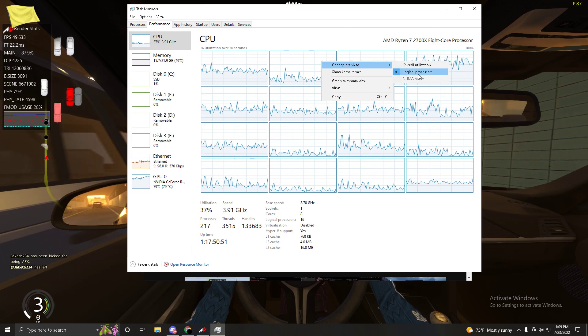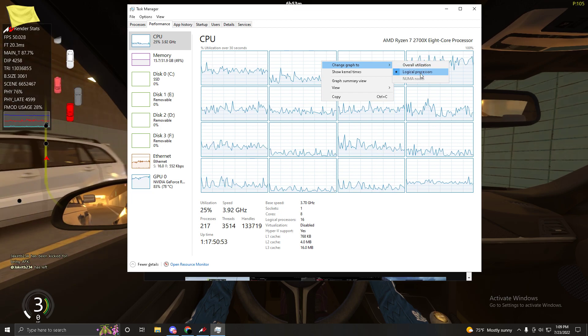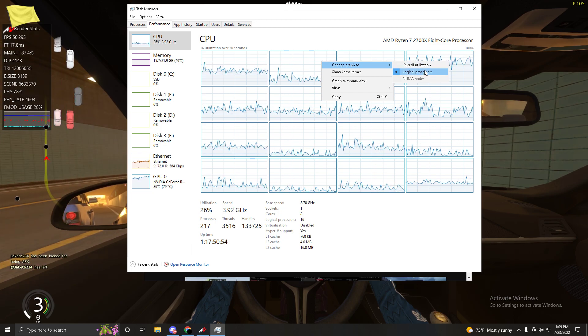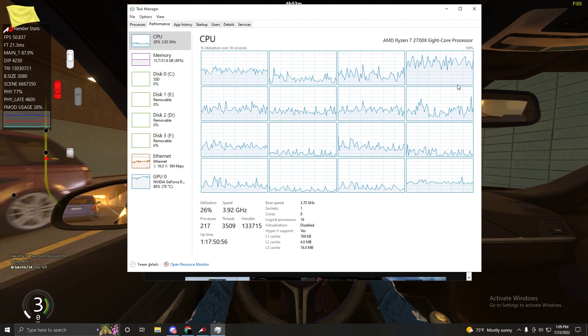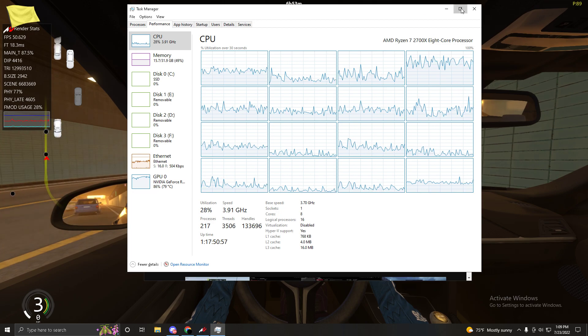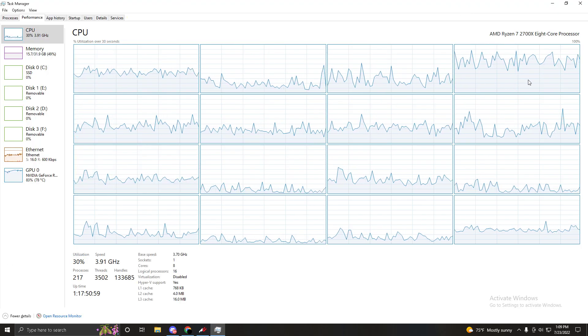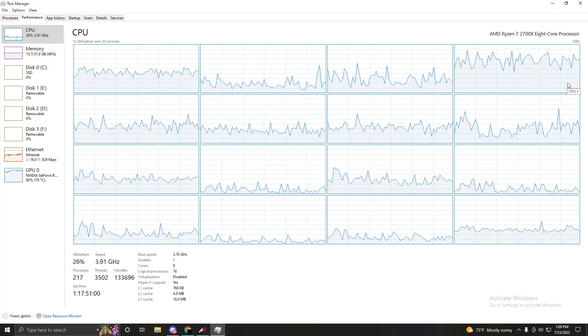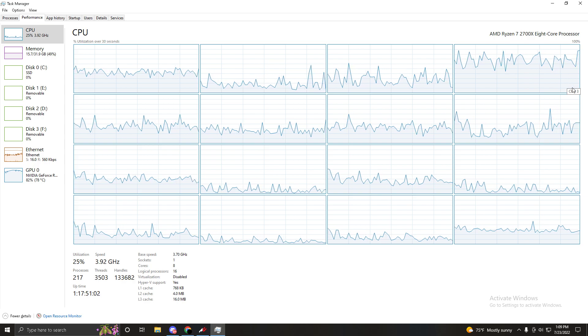Right click, change graph to Logical Processors instead of Overall Utilization. Then you want to look for what thread is being used the most. So in my case it would be CPU 3.